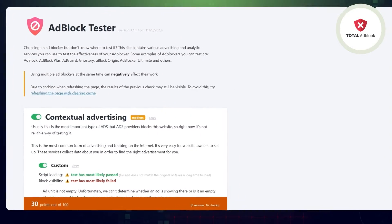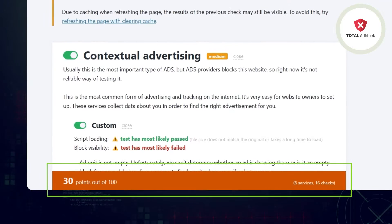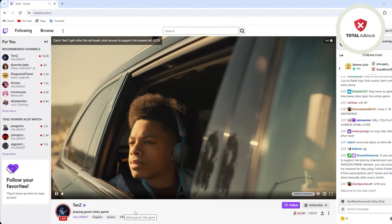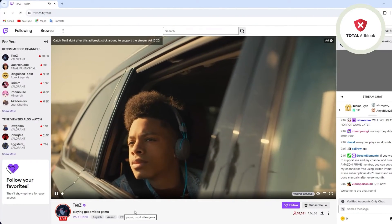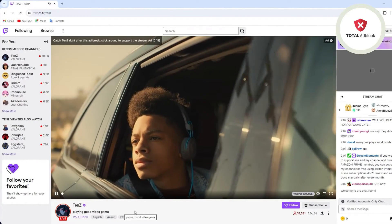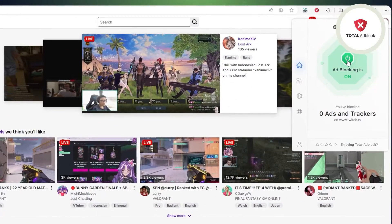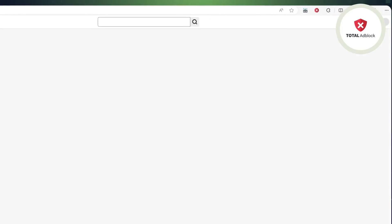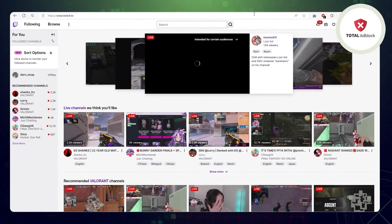To prove that Total Ad Block truly lives up to its claims, let's use the Ad Block testing site to see how well it works. This is what it looks like before I've turned on Total Ad Block. As you can see, it is completely cluttered with ads. Then let's go in and enable the Ad Blocker, refresh the page, and there you go.